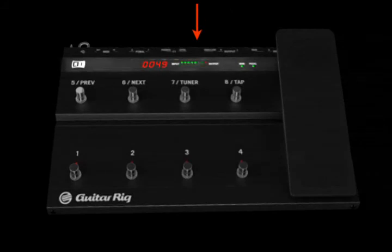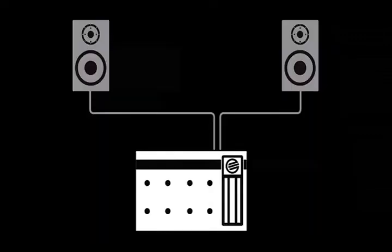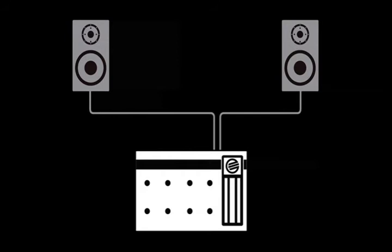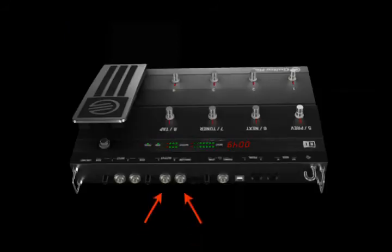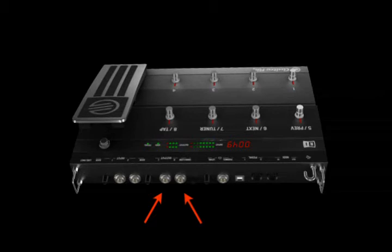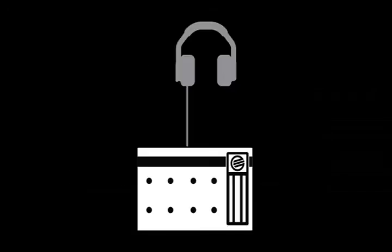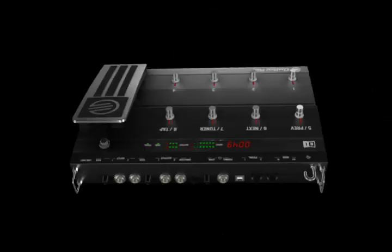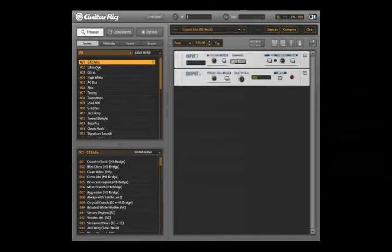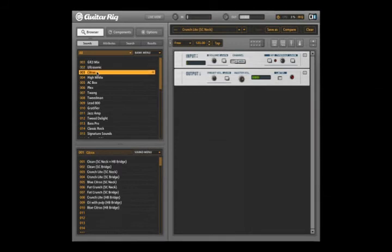With the level of your monitoring system turned down, connect it to the Rig Control using the output jacks. Each transmits one of the stereo channels, so make sure they're both connected to get stereo sound. You can also connect your headphones to the headphone output. Its level should be turned down beforehand to prevent possible hearing damage.